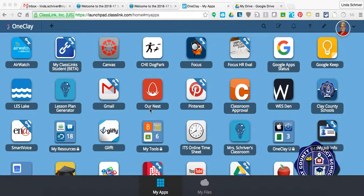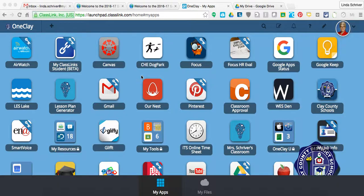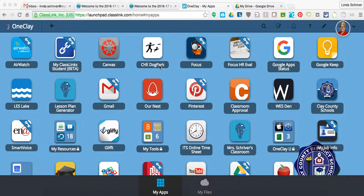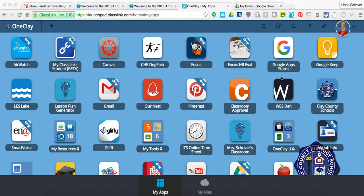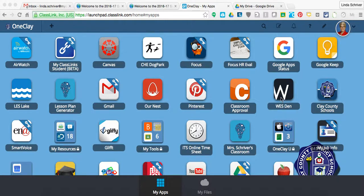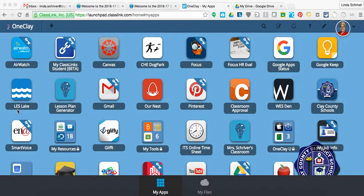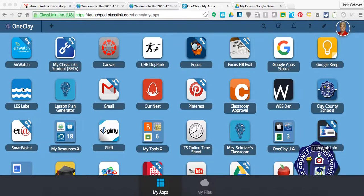As you can see, one here for Wilkinson Junior High, they're the Eagles, so we created a nest. The CHE, or Clay Hill Elementary Bulldogs, are a dog park. This is Wilkinson Elementary School, the Wildcat Den, and then the Lakers have the Lakeside Elementary School has the lake.